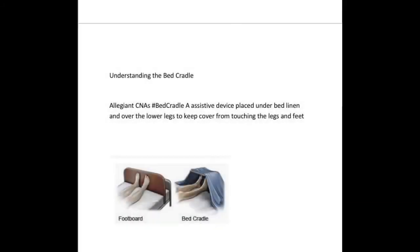Understanding the bed cradle. Bed cradles and footboards are devices that attach to the bed. The bed cradle keeps sheets and blankets from touching and rubbing against the leg or feet of the resident. During your career, you may be asked to get a bed cradle, which is pictured in the video.